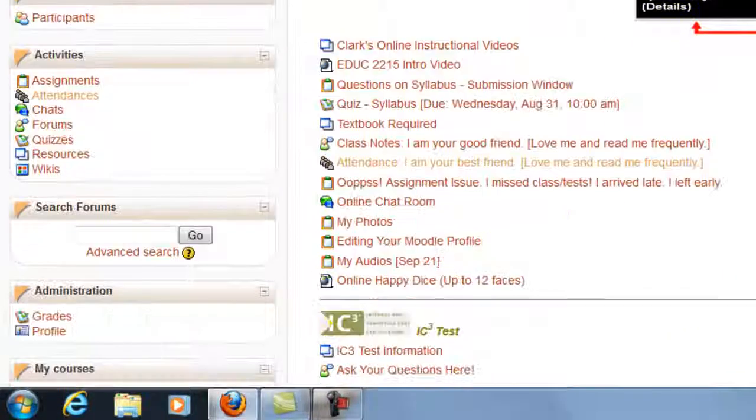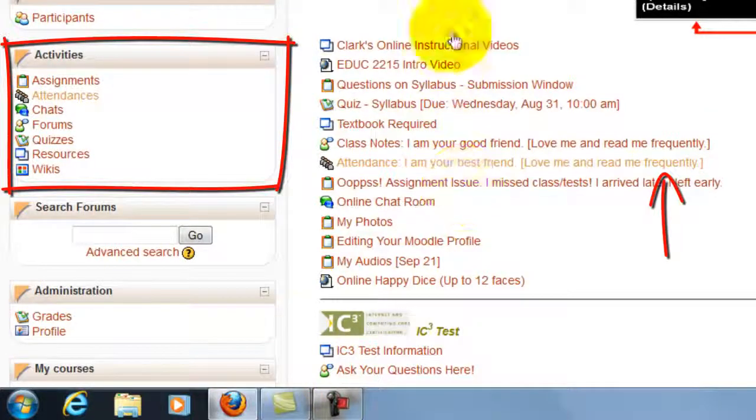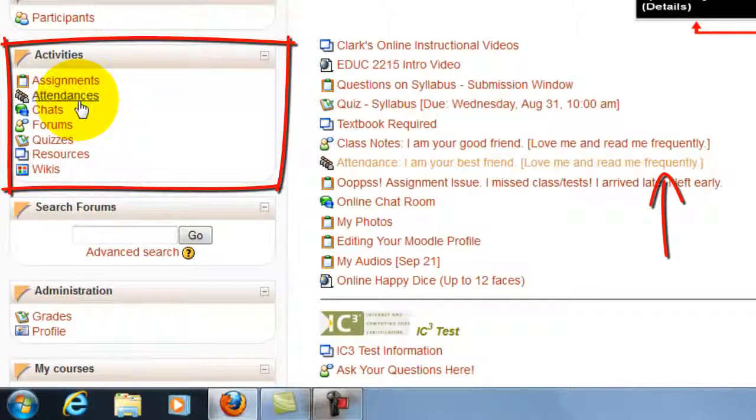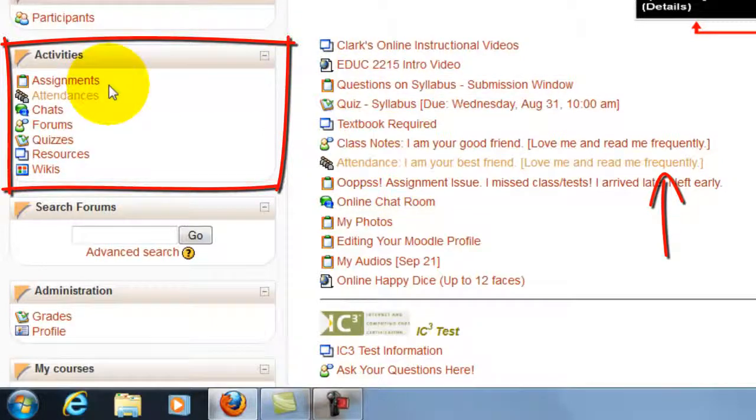The whole entire outline for the class comes up. There's two access spots where you can check your attendance.